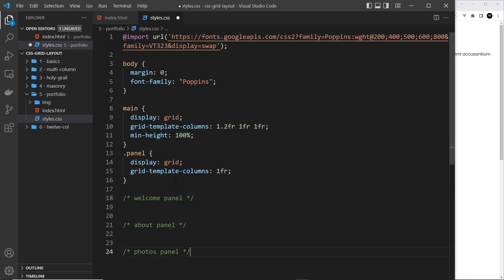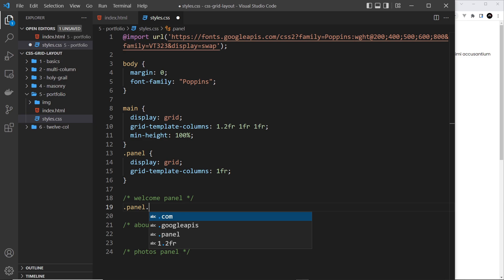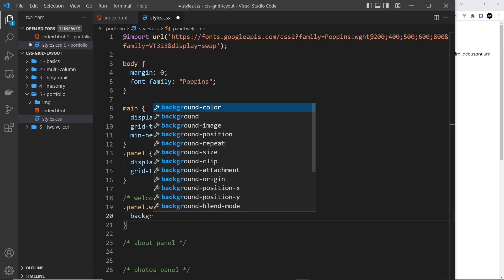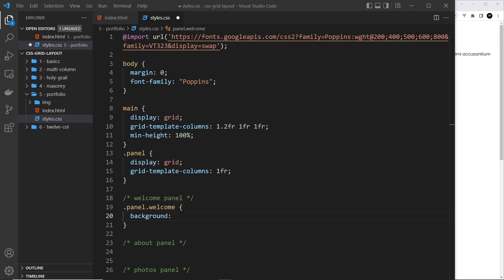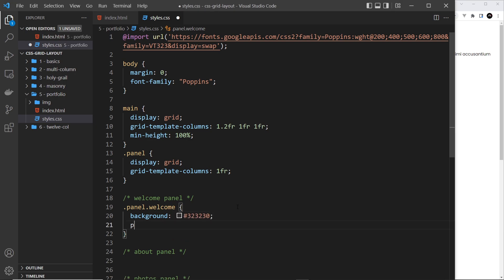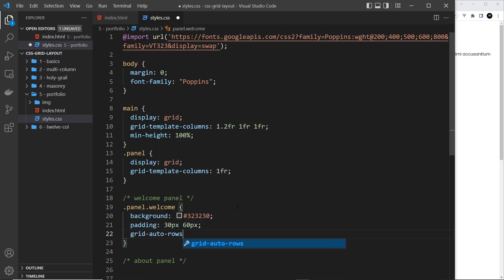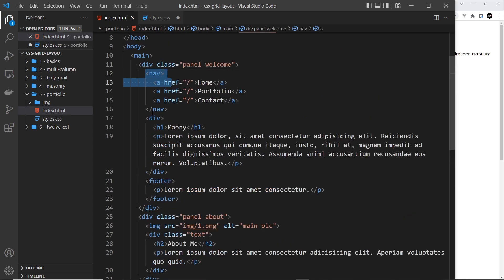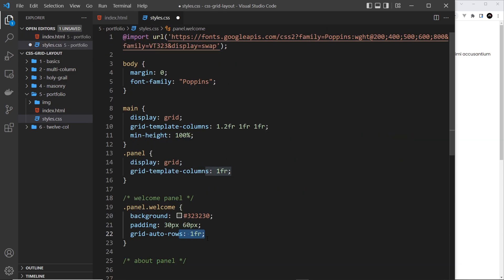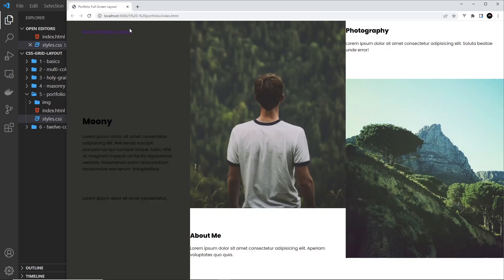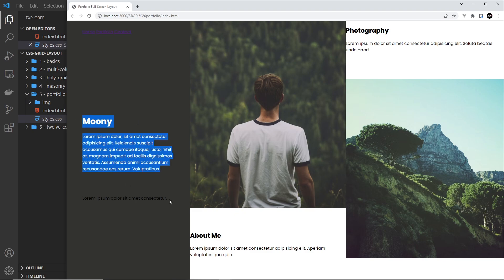Below that we need to style the individual panels. For the welcome panel we target .panel.welcome - the background is going to be a brown color. The padding is 30 pixels top and bottom, 60 pixels left and right. We also set grid-auto-rows to one fraction, so for every item inside this panel - the nav, the div, and the footer - it's going to be one fraction of the height, giving us three equal rows. If we save and preview, we can see the first row, second row, and last row.